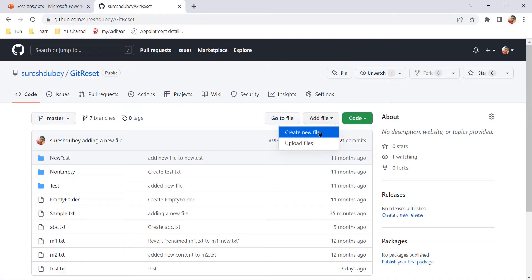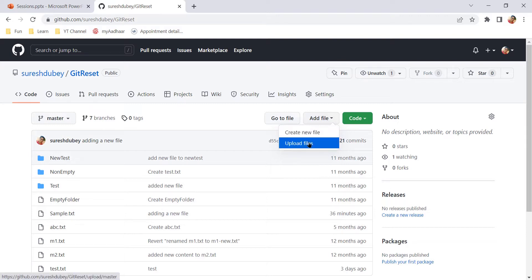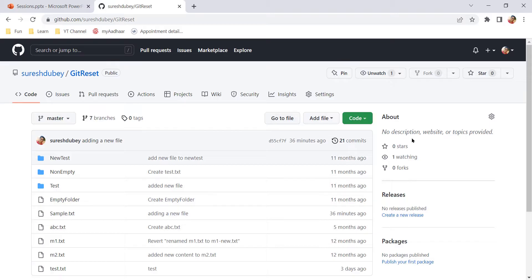So all the options are related to files only. Here we can create new file or we can upload new files, but we don't have any option as such to create a folder directly. So it means straightforward, we cannot create a folder here on GitHub.